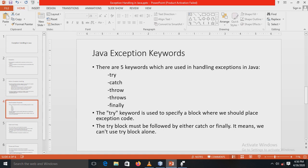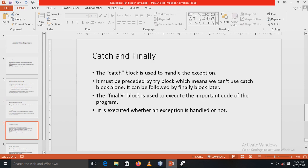The try keyword is used to specify a block where you place code that might cause an error. The try block must be followed by either a catch block or a finally block — it cannot be used alone.